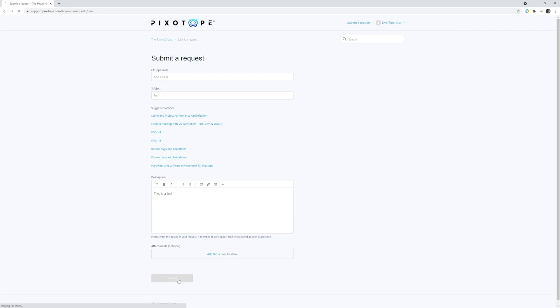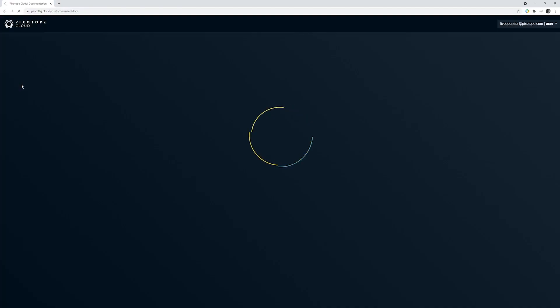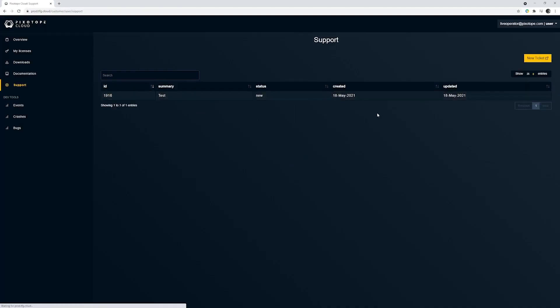And once you submit the new ticket, this will be sent directly to our support team. You can check on the status of your ticket in the Pixotope Cloud for real-time updates.